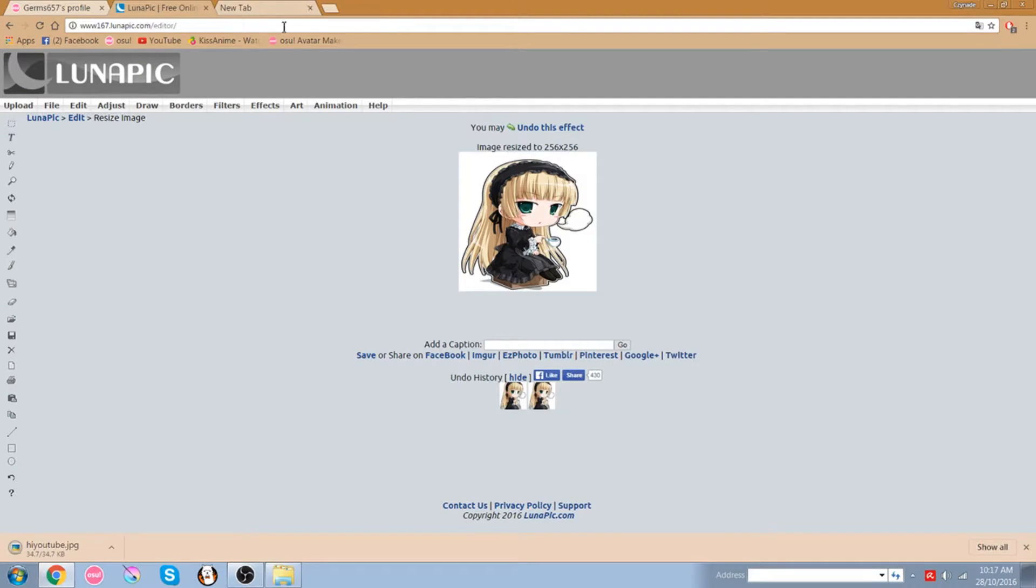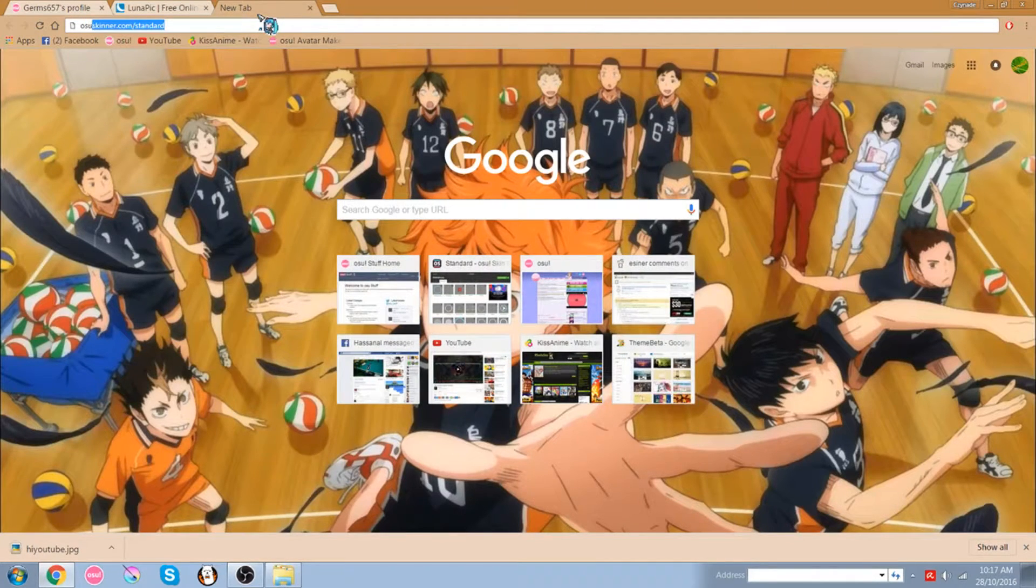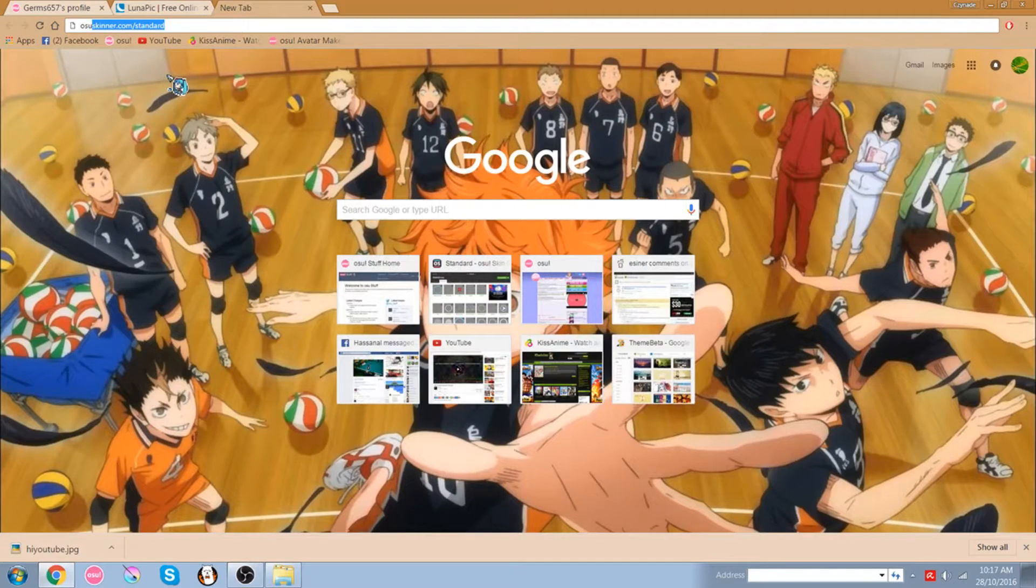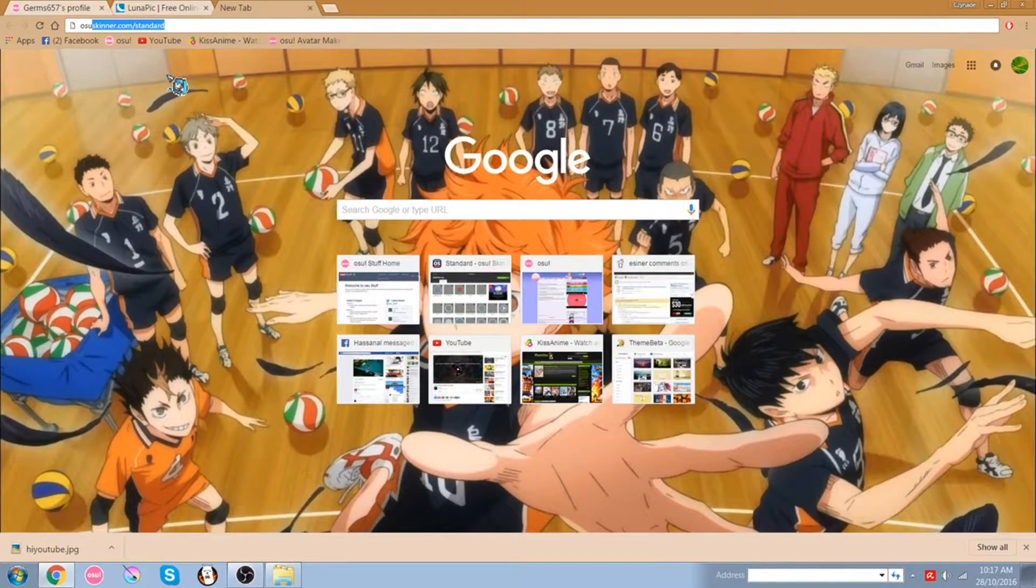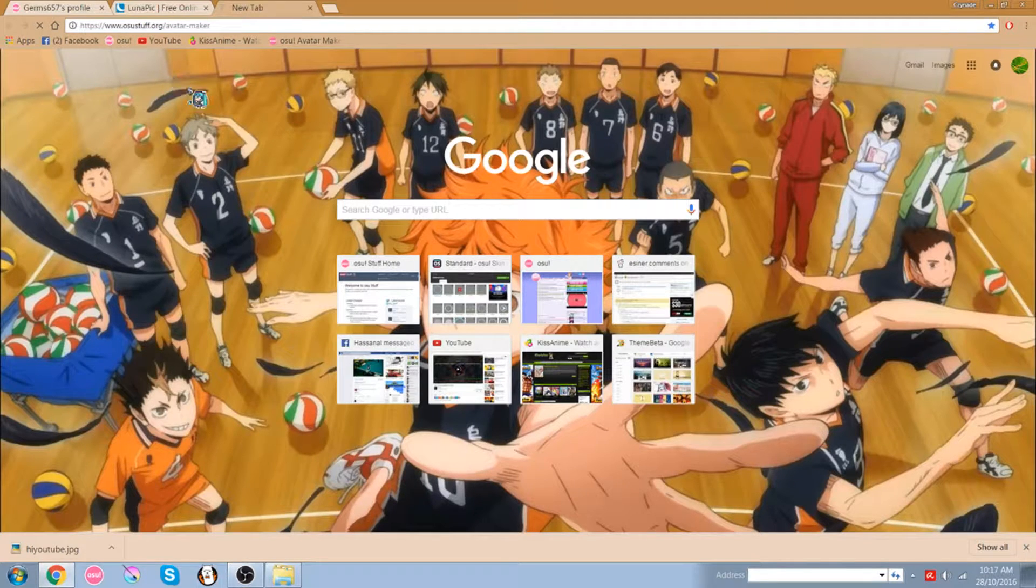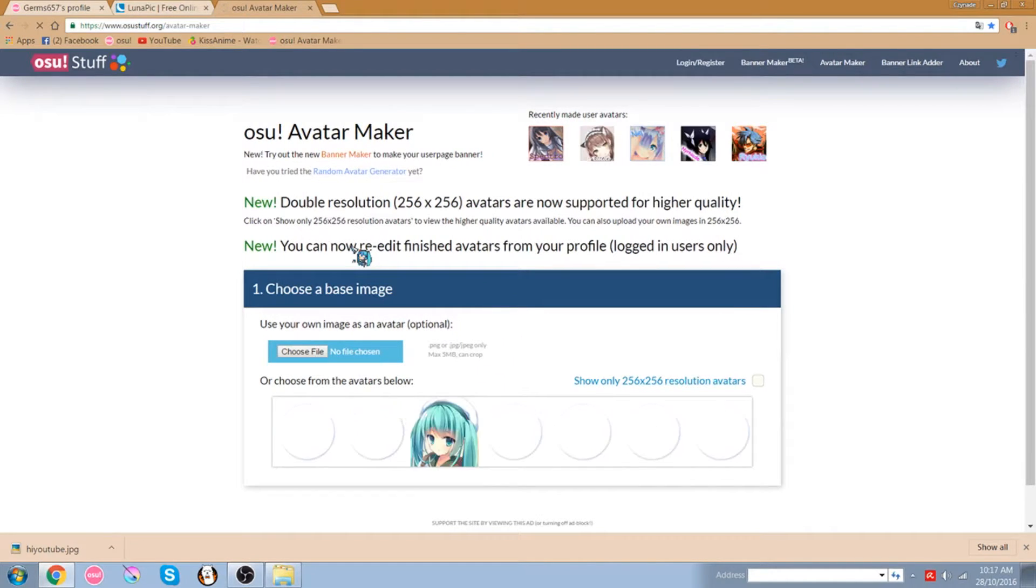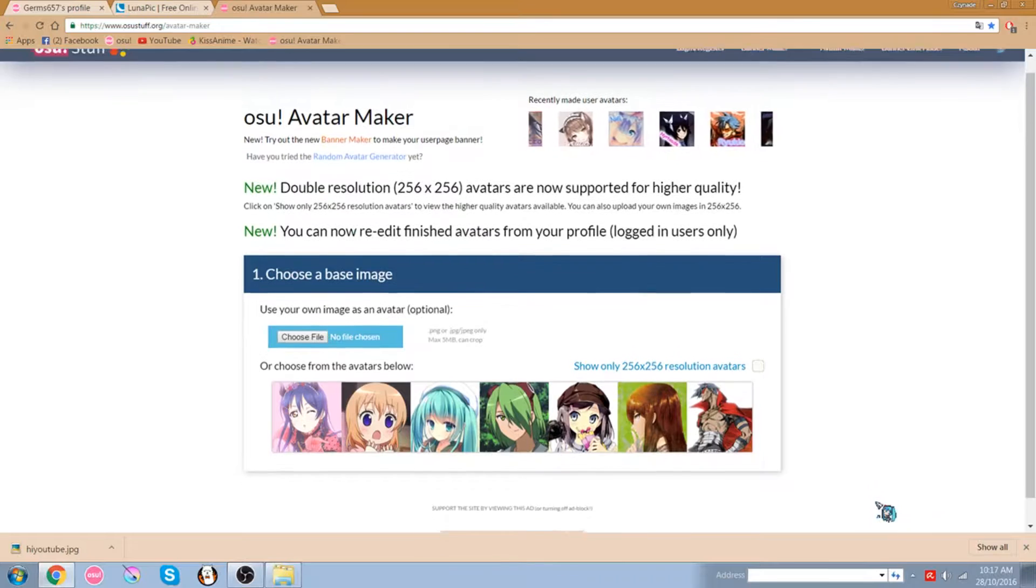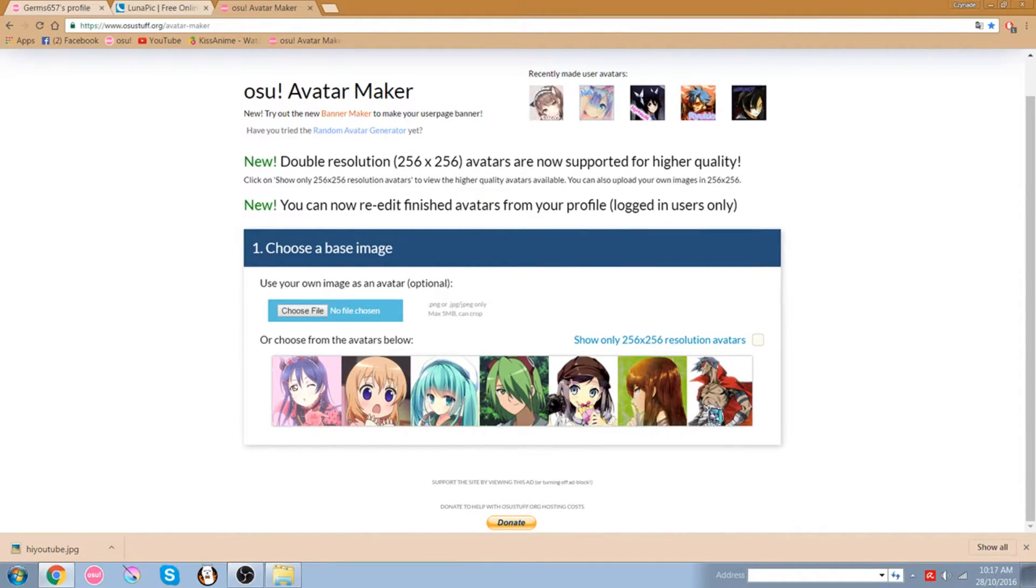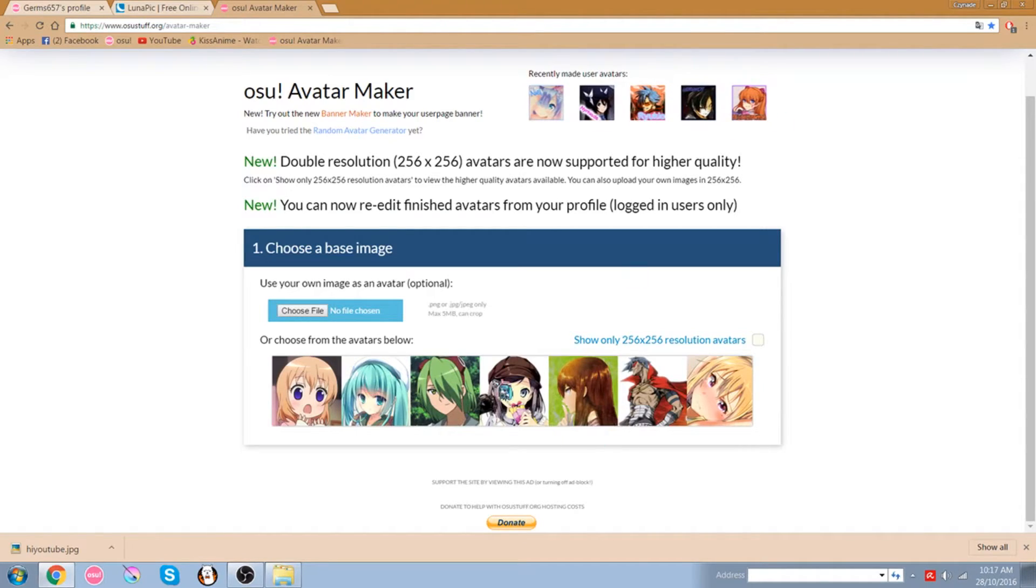Alright, and then the next thing you want to do is you want to go to this website called OstavatarMaker right here, Ostuff.org slash AvatarMaker. And then when you enter the website, it's basically a website where it will help you to edit the borders and the text and everything. So this is the pictures that people on the web have been using and this is the avatar that they made, like this, the before and this is the after.